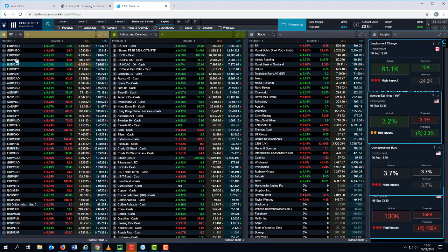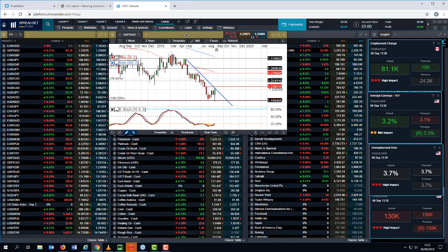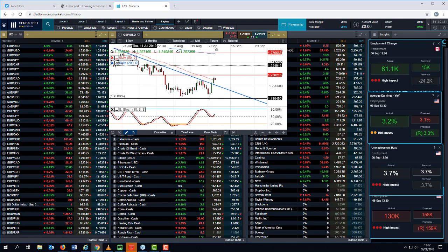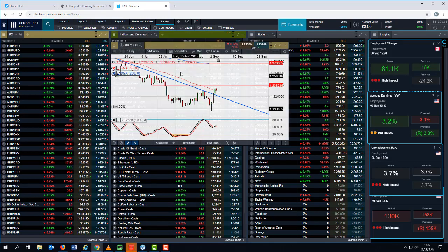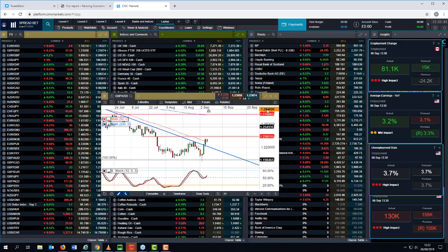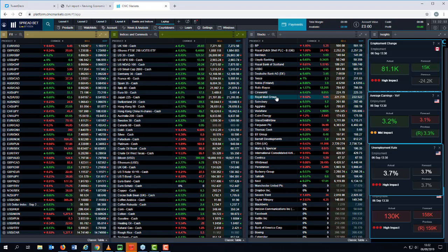The 50-day moving average is currently acting as resistance around 107.25-107.30 on Dollar Yen, and as such it's very much a case of sell the rally until such time as we break the 50-day moving average. It's probably going to trade between 106 and 107.25 — there does seem to be a barrier at 107.20-107.25, which was the high we saw yesterday.